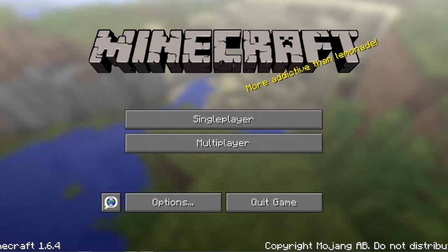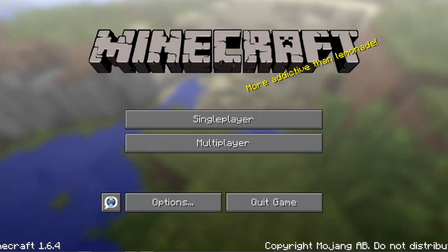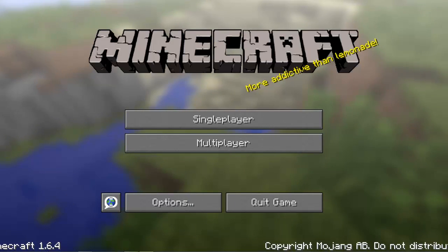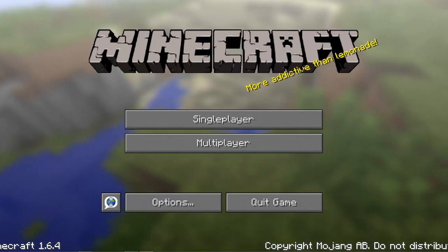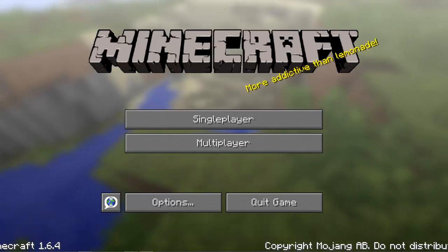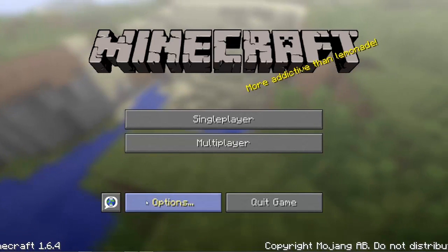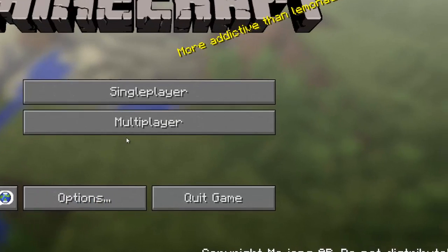I've been getting messages on YouTube and Skype that people cannot get on my server, and that's because I've updated it to 1.6.4. I'm going to show you how you can change that.